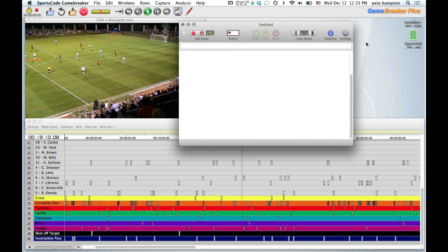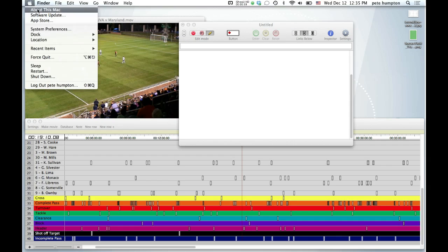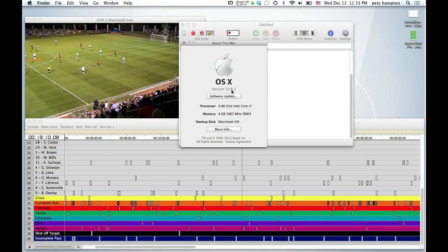First off, Version 9 — you do need to have Version 9 when you buy a new Mac. The reason is new Macs come with Mountain Lion, which is 10.8. There are bugs when using earlier versions of Sports Code, so if you're running Version 8 or 7 and trying to put it on a new Mac, there could be bugs. The support recommendation will be to upgrade. Also, if you have a Version 9 code and you're trying to put it on an older Mac, the same thing applies — you'll have bugs, and the way to rectify them is to upgrade.